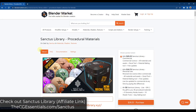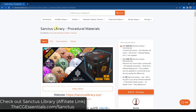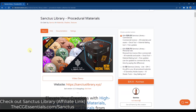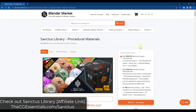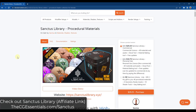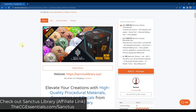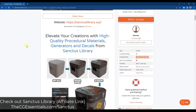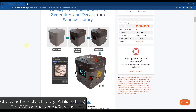First off, we've got Sanctus Library. Sanctus Library is a procedural material toolset that you can download from the Blender Market. There is a light version you can download for free, or you can get the entire library for personal or commercial use. These are currently on sale as part of the Blender Market spring sale. That's not always going to be the case, but for the amount of time you could save, it's usually going to be worth it anyway.